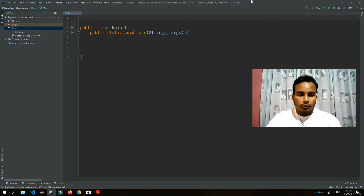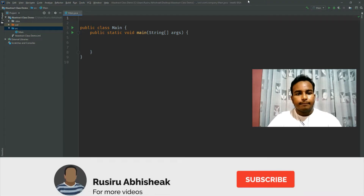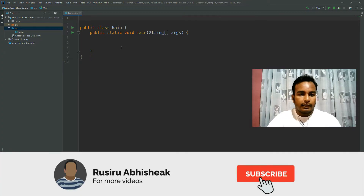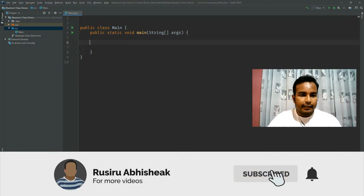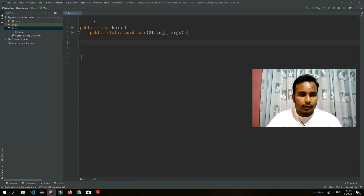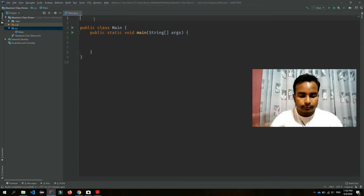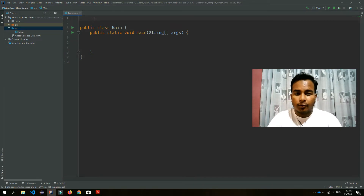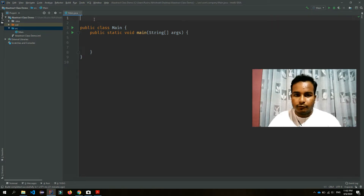Hello everyone, my name is RIVB YouTube channel. I'm going to show you the abstract method and abstract classes. It's very simple.